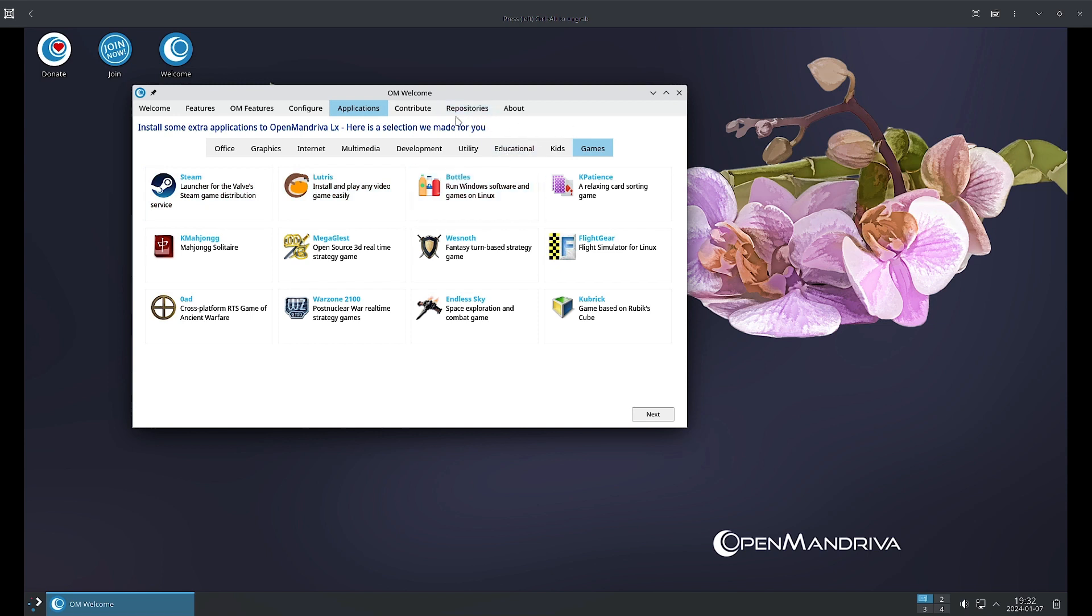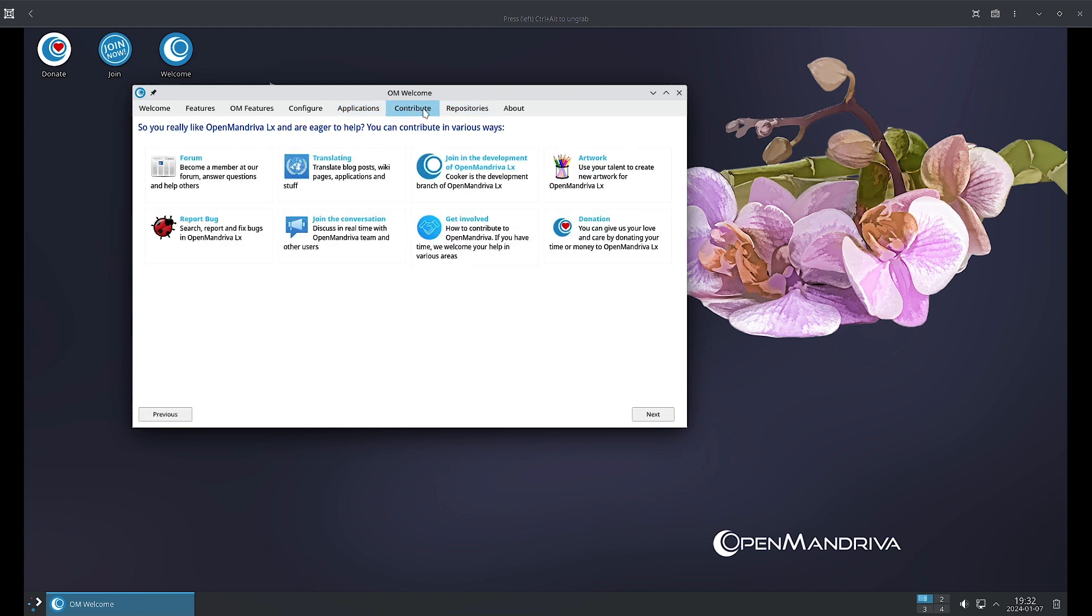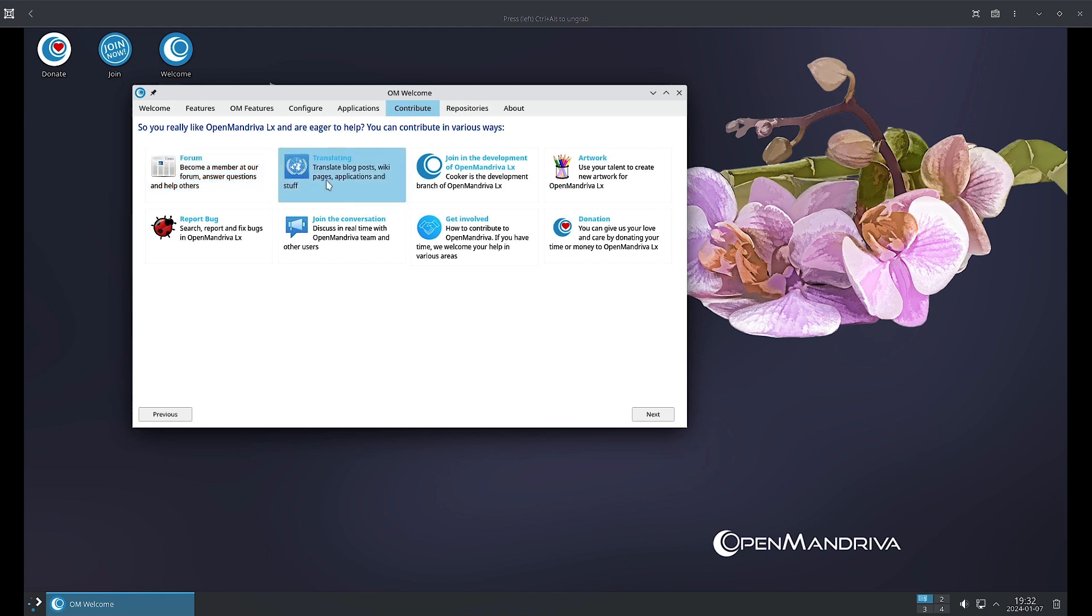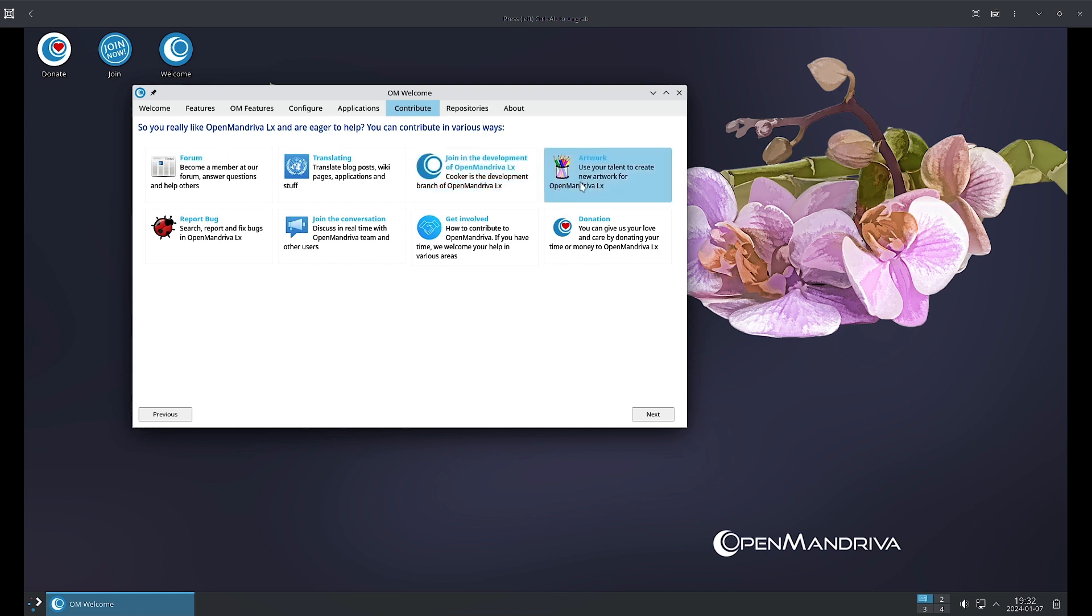Now we will go over to the Contribute section. Here you can access the link to the forum, become a member of the OpenMandriva forum, answer questions, help others. You can help with translating blog posts, wiki pages, applications and stuff, so you can help the OpenMandriva community with the translation efforts. Join the development of OpenMandriva LX, you can be a developer. Cooker is the development branch of OpenMandriva LX. If you are an artist, you can help with the artwork for the OpenMandriva community.